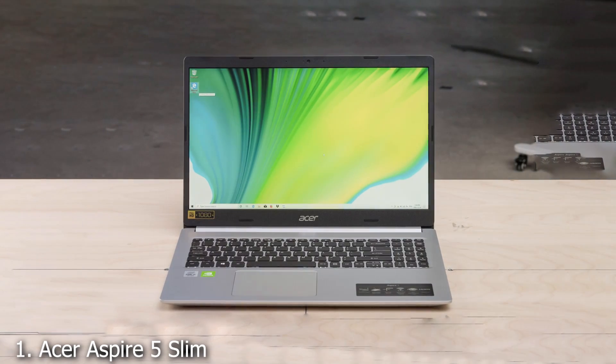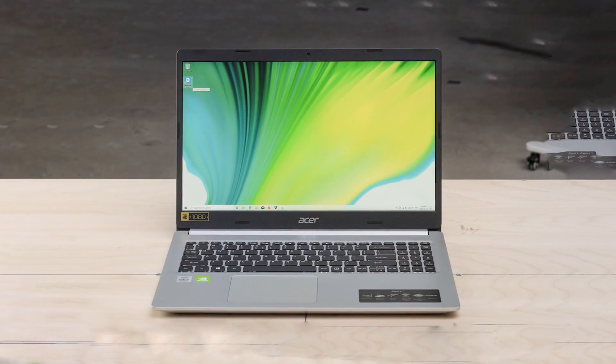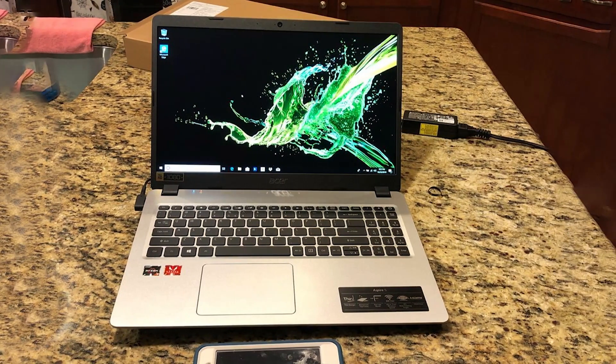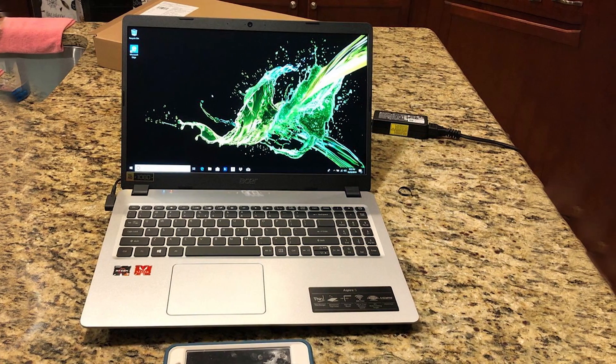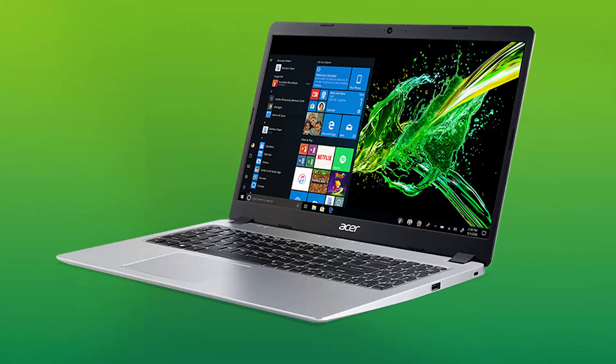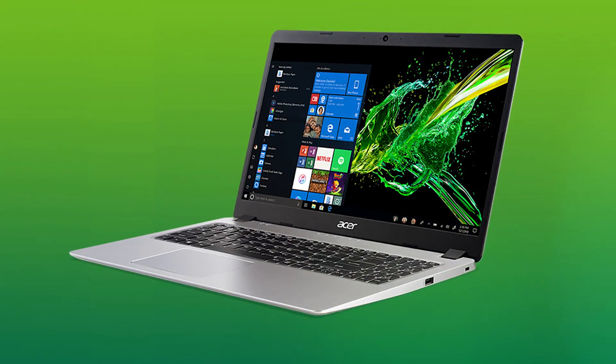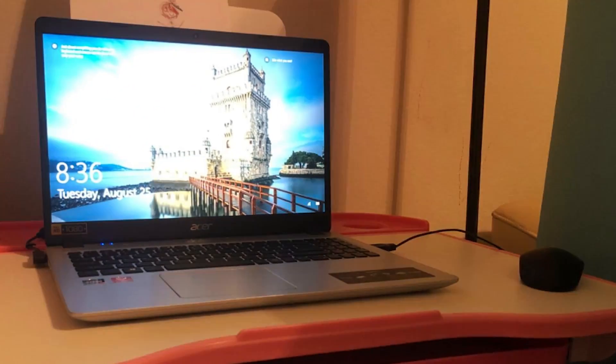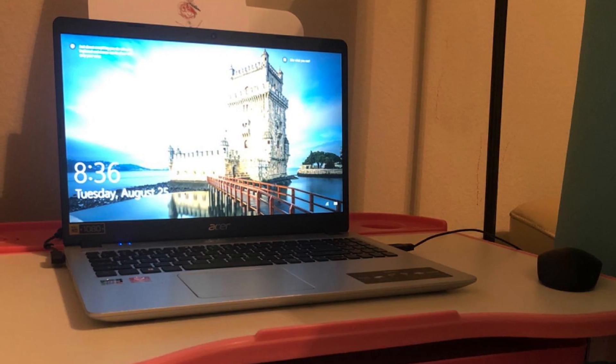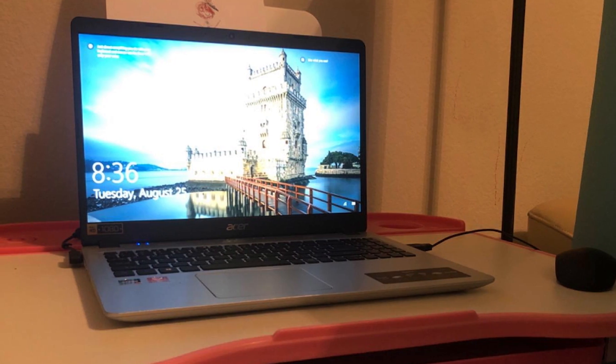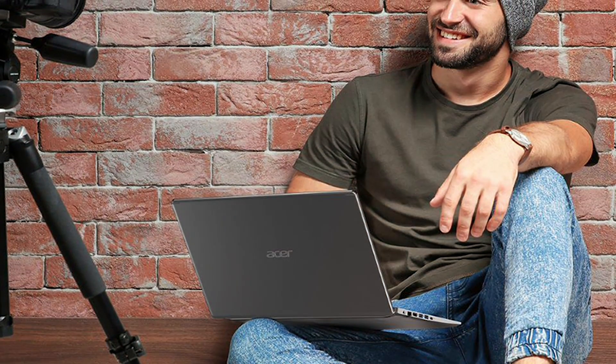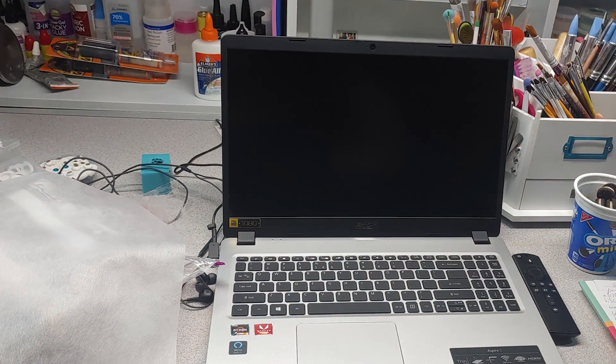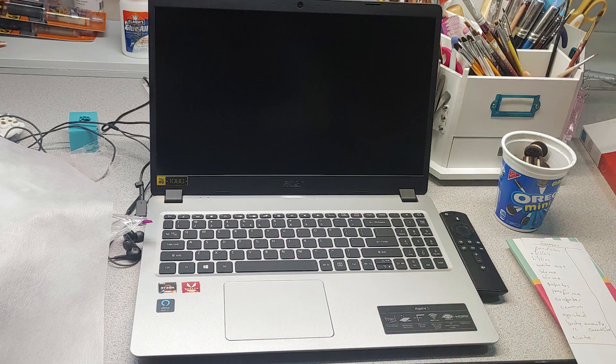Acer Aspire 5 Slim is an excellent choice for professionals seeking a balance between performance and affordability. Its 15.6-inch Full HD display provides crisp visuals and vibrant colors, making it ideal for detailed work and multimedia tasks. The laptop is powered by an AMD Ryzen 3 3200U processor, which ensures smooth performance for everyday tasks. Its slim design, measuring just 0.71 inches in thickness, makes it highly portable. The chassis has a premium feel with a brushed aluminum finish that adds to its durability.